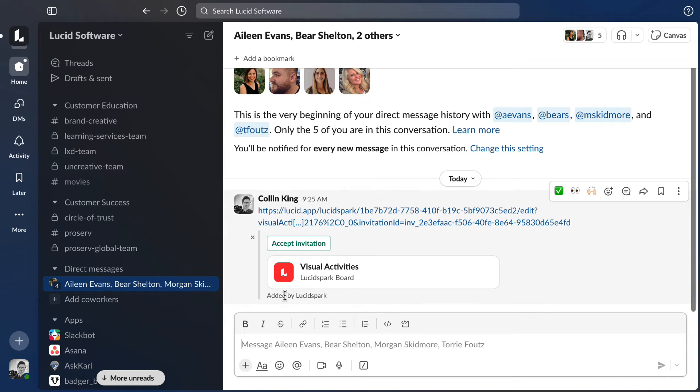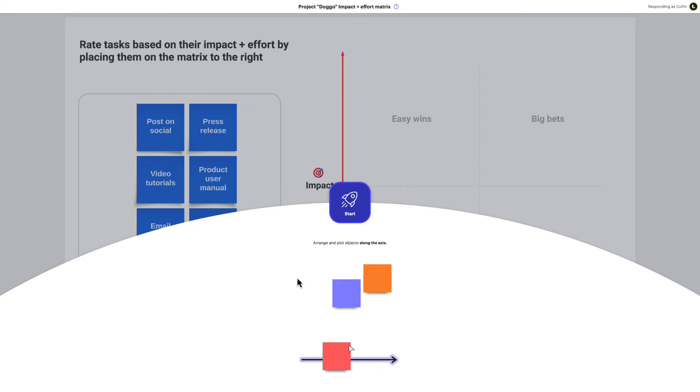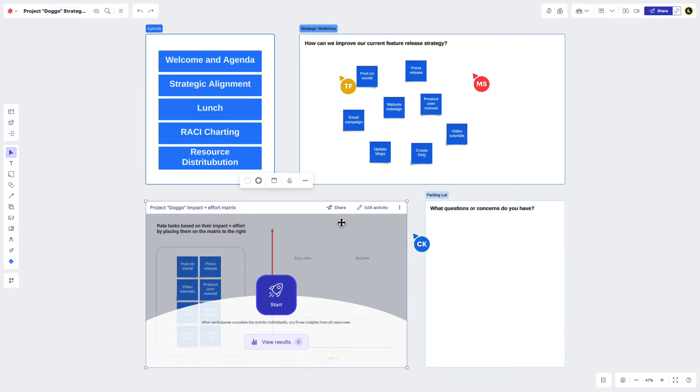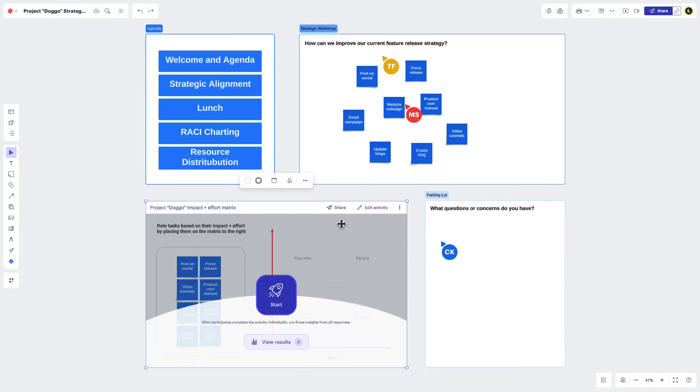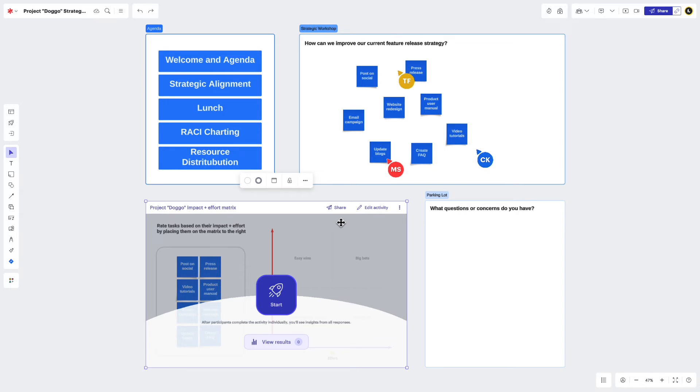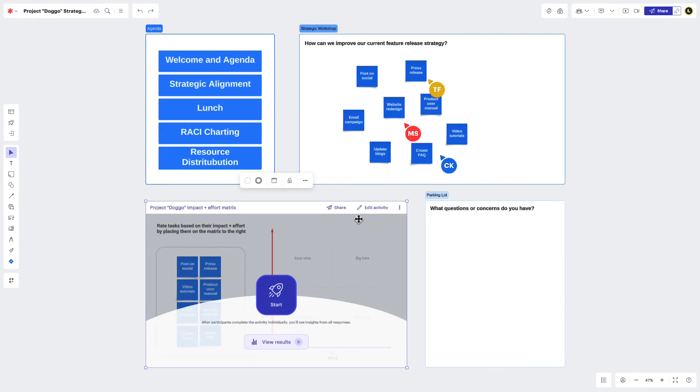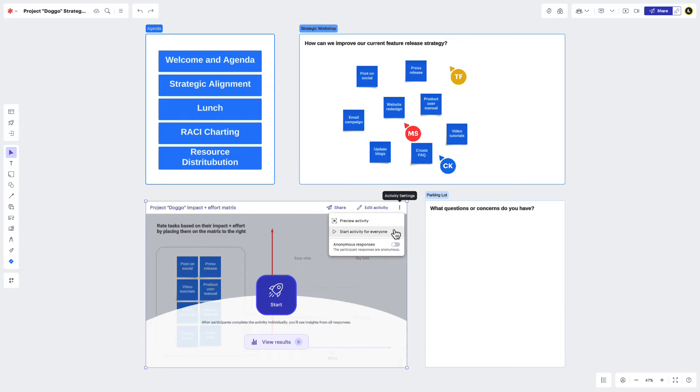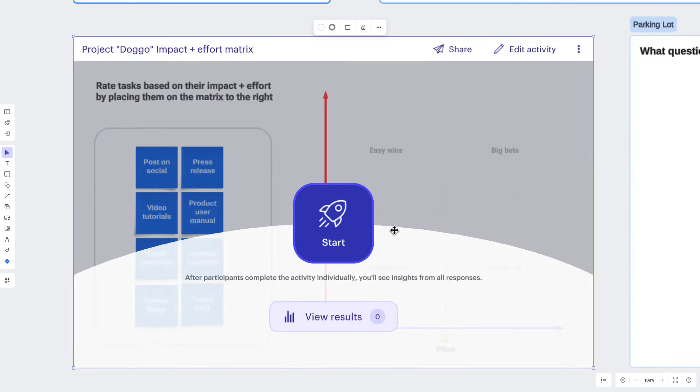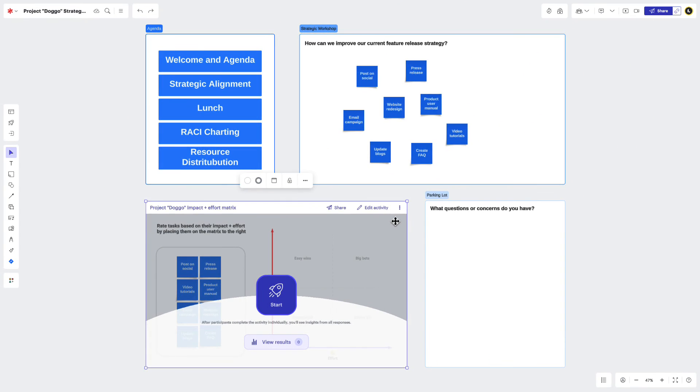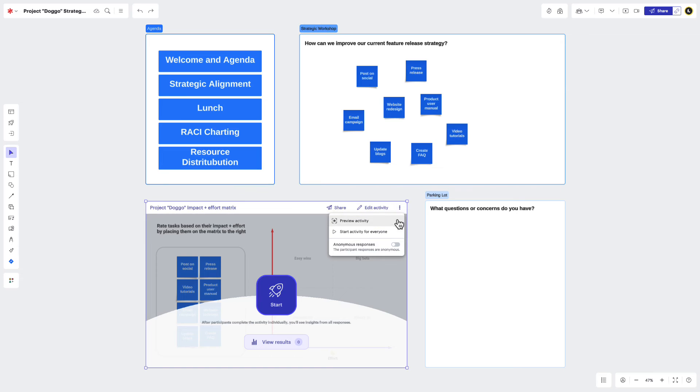When a participant clicks the link, they'll be taken directly to your visual activity. And if you're facilitating a live session and have a team or enterprise account, you can bring everyone to your visual activity by navigating to the more menu and clicking start activity for everyone. And if you go back one more time, you'll also have the ability to make participants anonymous by clicking the toggle here.